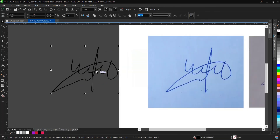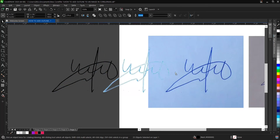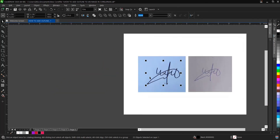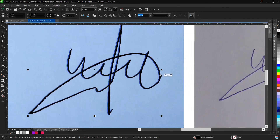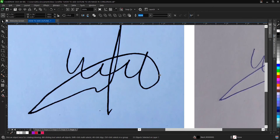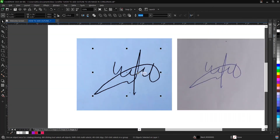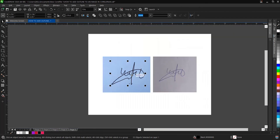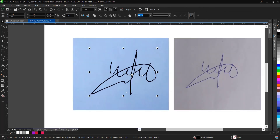We've gotten it. We've successfully digitized this signature right here.